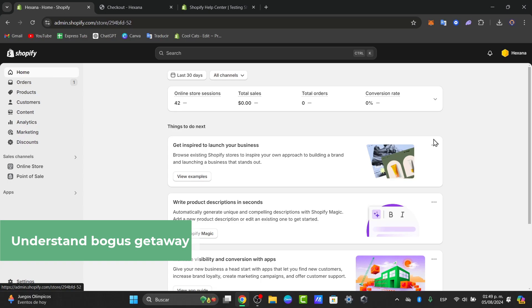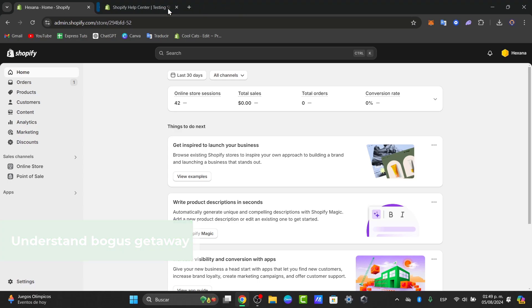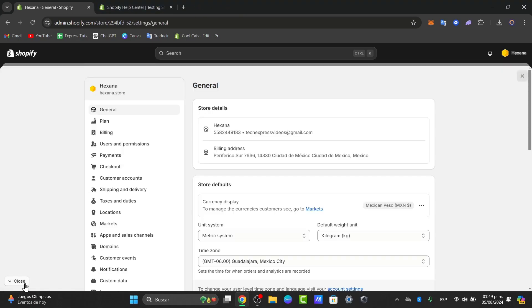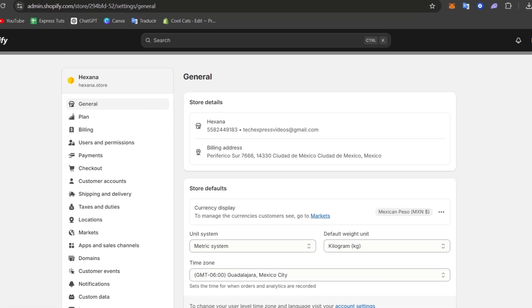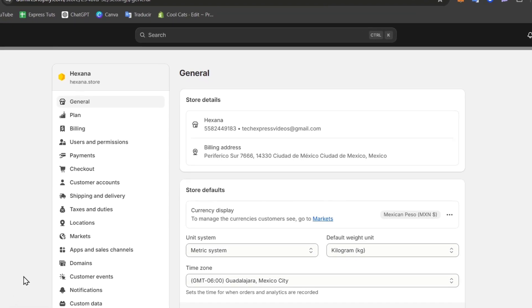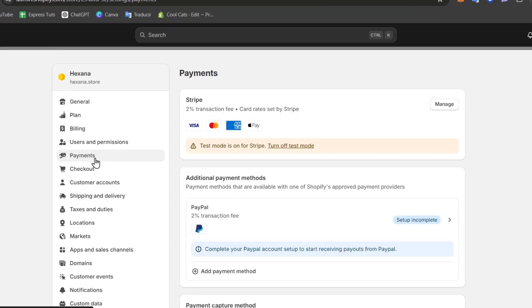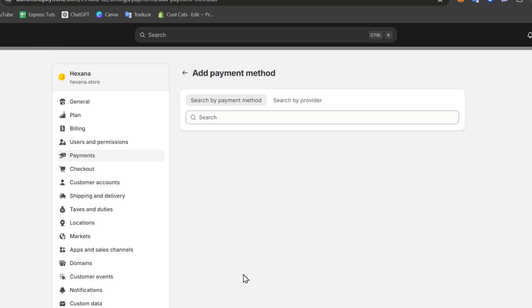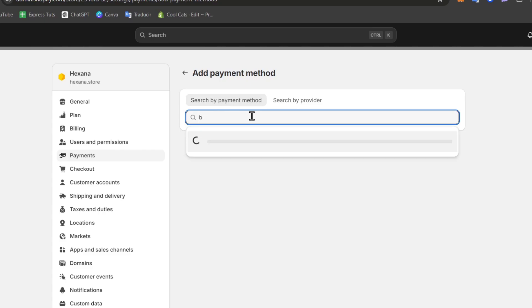So if I sign into my store dashboard let's locate the left part that says settings. Inside here I'm going to look for settings and focus on payment. Now click manage and then what you need to do is choose add provider. Now under alternative payment method I can add payment method and here what you can do is select Bogus Gateway.